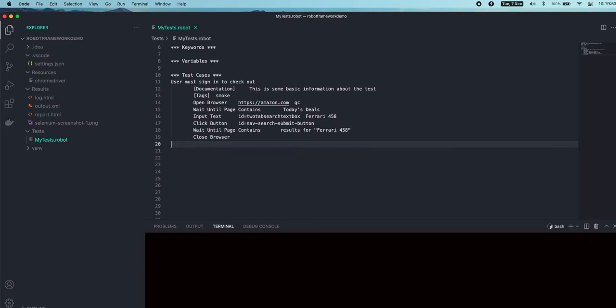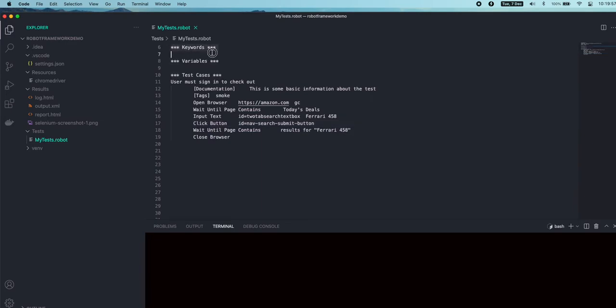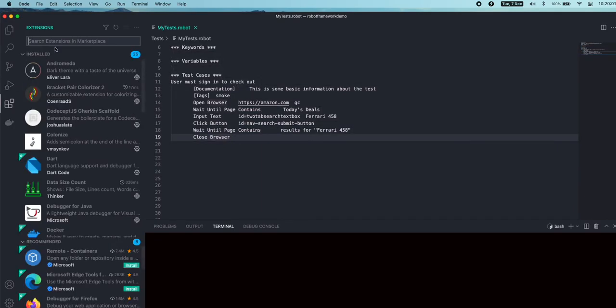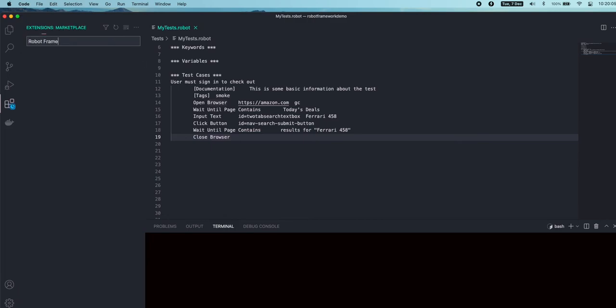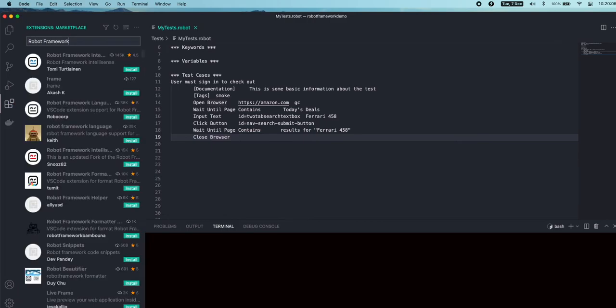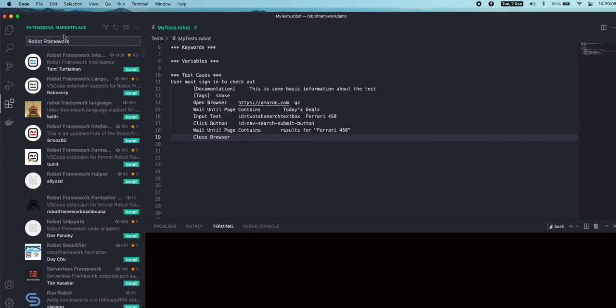In order to solve this problem and additionally to give the color coding format of the text, we have a plugin extension called Robot Framework Intelligence. Go to the extensions and type 'robot framework' and you will get all the list of robot framework extensions available.